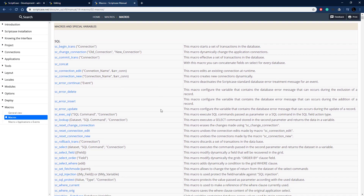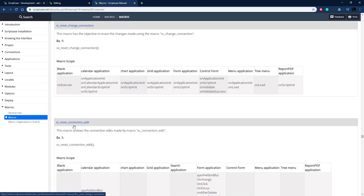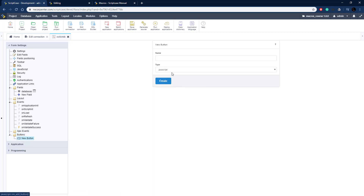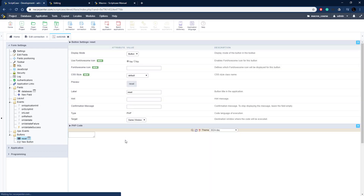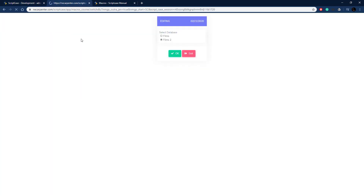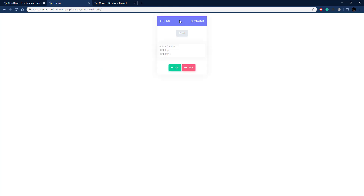To reset the connection we use sc_reset_change_connection. Back in the documentation, this macro is very simple — it just erases the changes made by sc_change_connection. We copy that one line of code and add it to a new button. Going to Buttons > New Button, we create a PHP button named Reset. Running the application now shows a Reset button — clicking it triggers an OK confirmation and returns everything back to the original default connection.